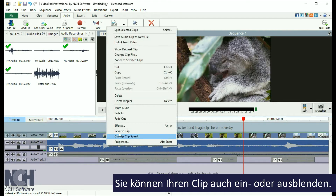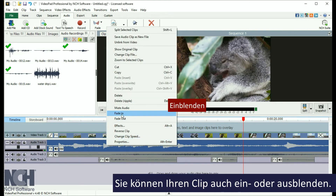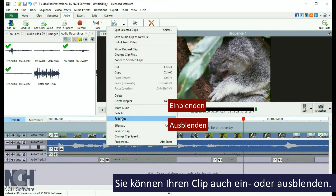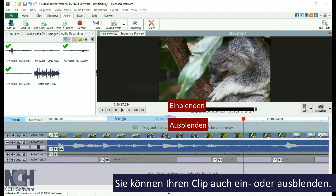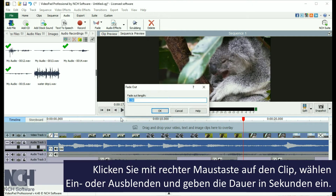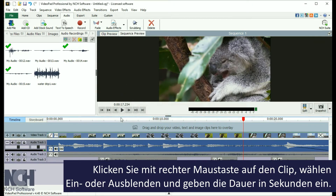To fade a clip in or out, right click on the clip and select Fade In or Fade Out, then enter the duration in seconds for your fade.